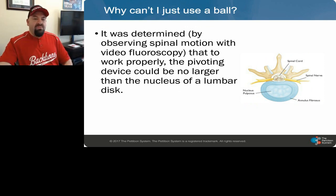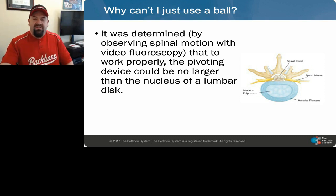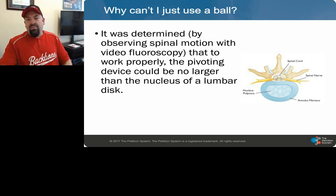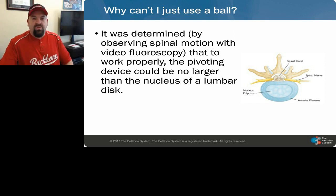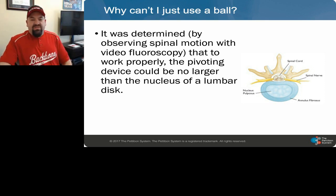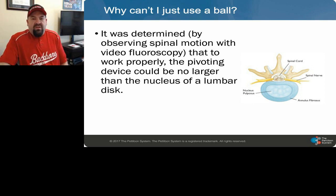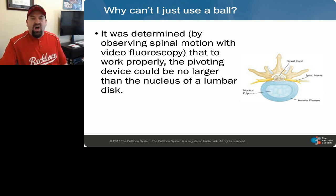Why can't I just use a ball? You can use the ball — you're going to exercise the muscles and have a great time — but you're not going to affect the disc or get all of the results you should be able to get from the time spent. If the only difference is sitting on a ball versus sitting on a wobble chair, why not sit on the one that's going to get you all the results instead of just part of them?